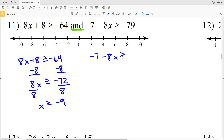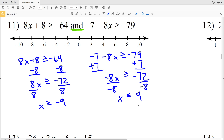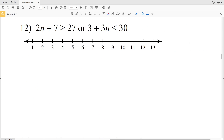For the right inequality, adding 7 to both sides gives negative 8x is greater than or equal to negative 72. Dividing by negative 8 and switching the inequality sign gives x is less than or equal to 9. So we have x is greater than or equal to negative 9 and x is less than or equal to 9, which can be written as negative 9 is less than or equal to x is less than or equal to 9. Graphing this, negative 9 is between negative 10 and negative 8, and 9 is between 8 and 10, with everything in between filled in.